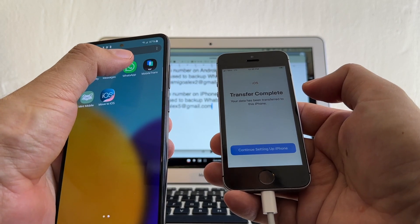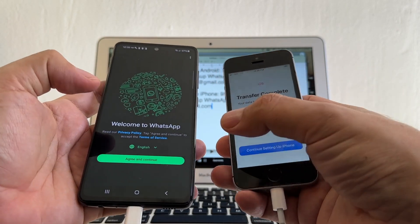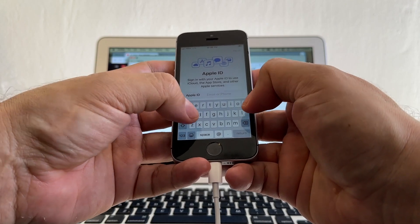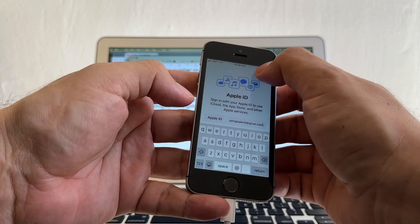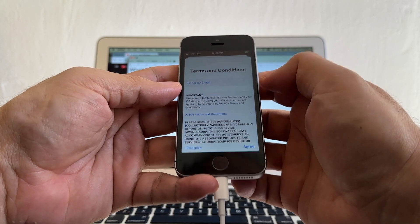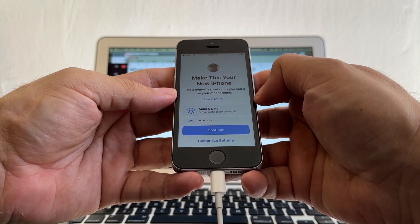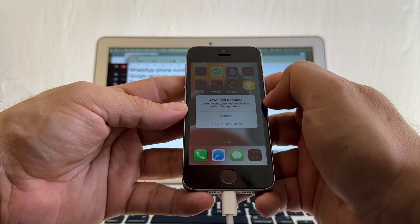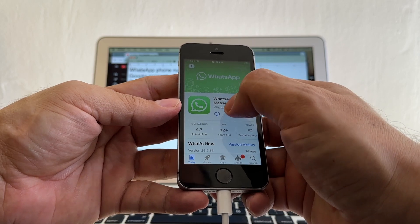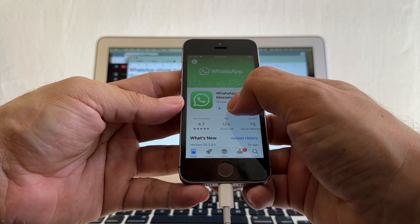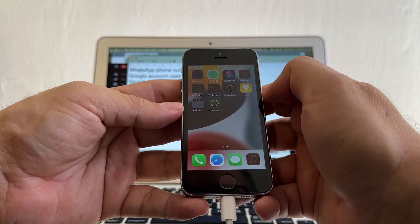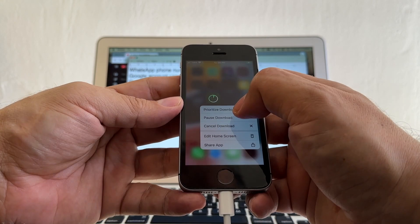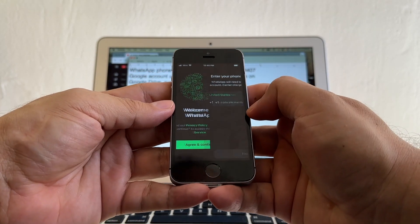Transfer completed — contacts, Google account two items, WhatsApp 40 items. Transfer complete. Click Done. Now if I try to open WhatsApp it's going to be closed because we already transferred to here. Continue setting up iPhone, sign into my account suamigoalex5, enter password. Terms and conditions, agree, make this your new iPhone, continue, Siri later. Now we are downloading all the apps and WhatsApp is here. Download it — prioritize download. WhatsApp is done, open it, agree and continue.